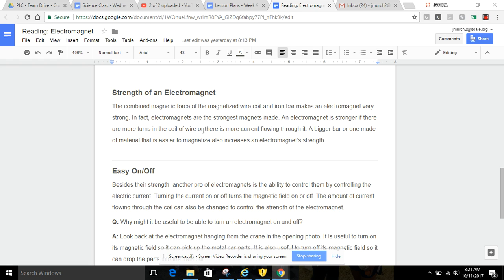or there is more current flowing through it. A bigger bar or one made of a different material that is easier to magnetize also increases an electromagnet's strength.